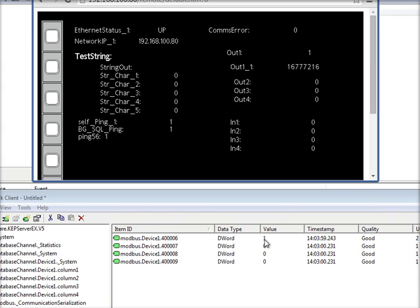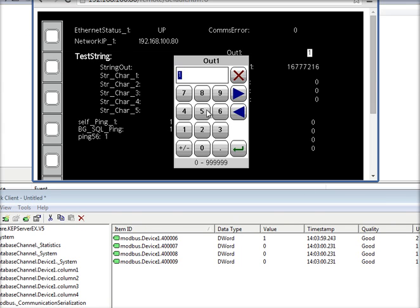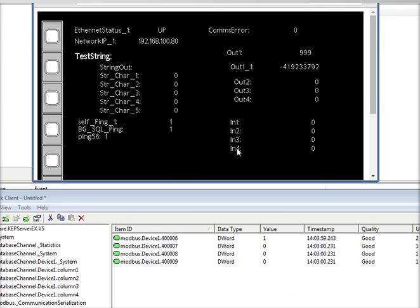On the OPC client, and this works until you get to a large number. There's 9999.